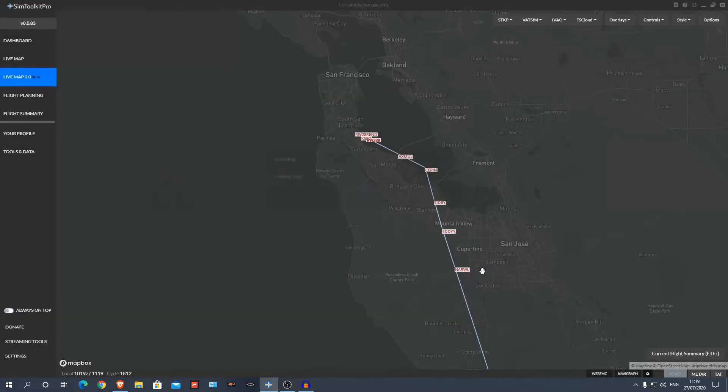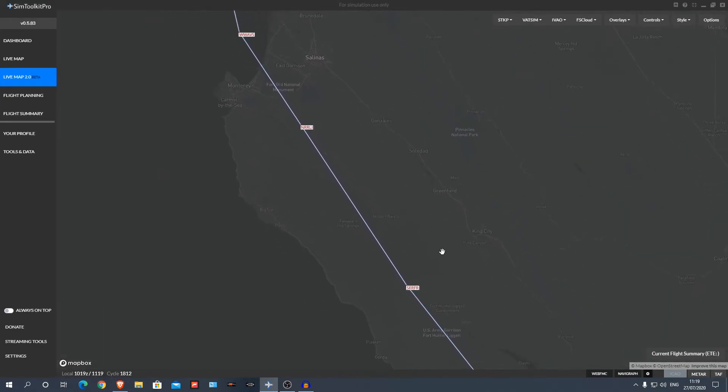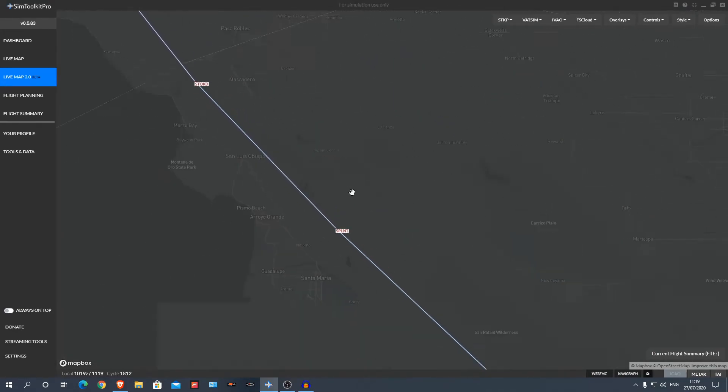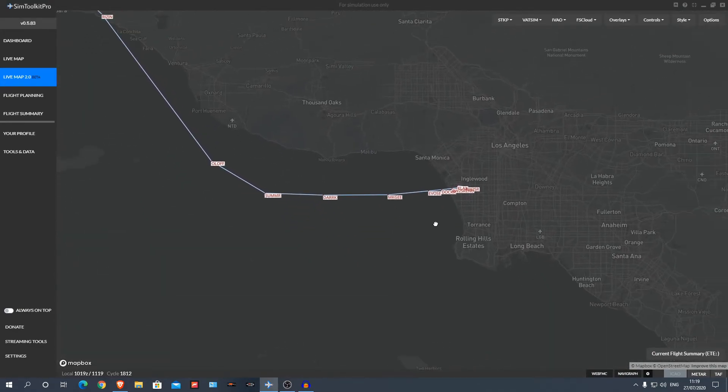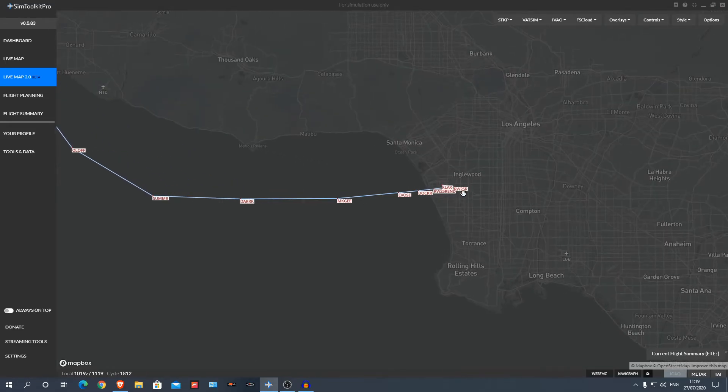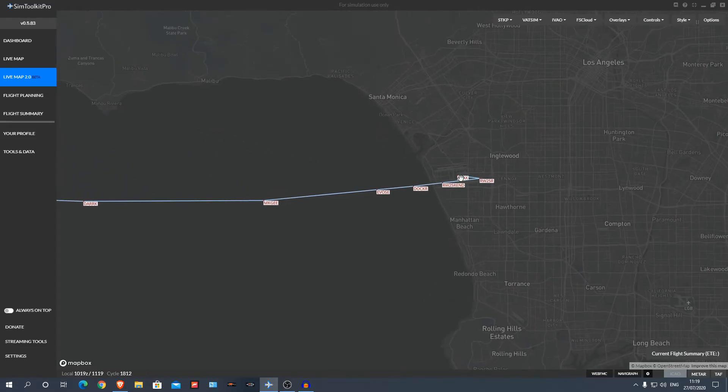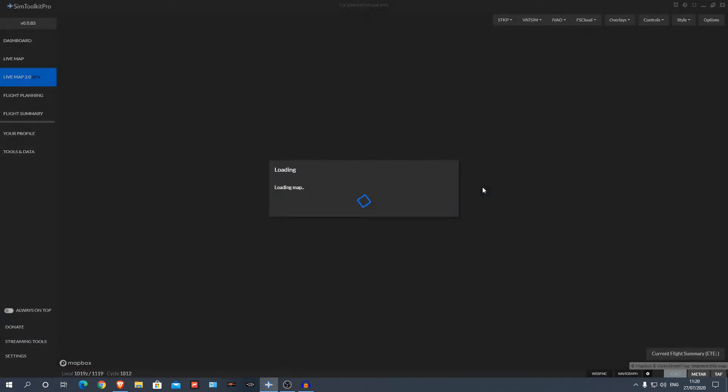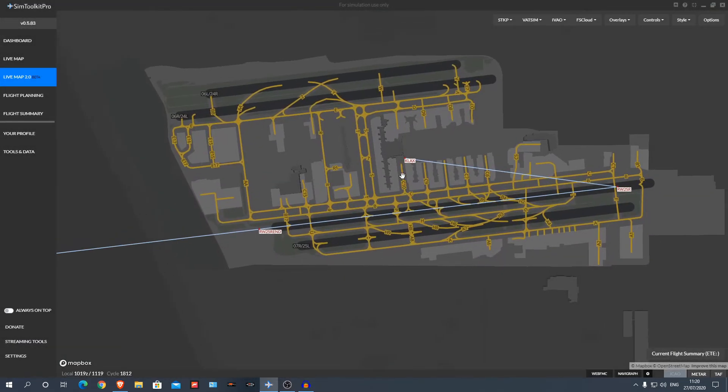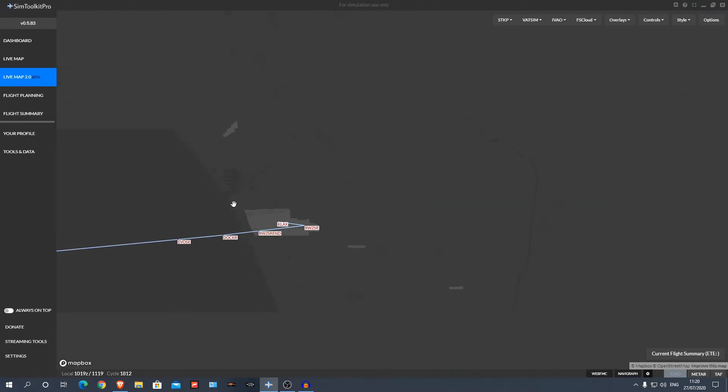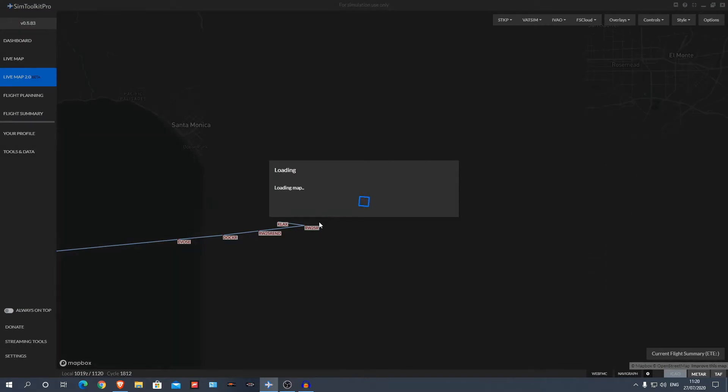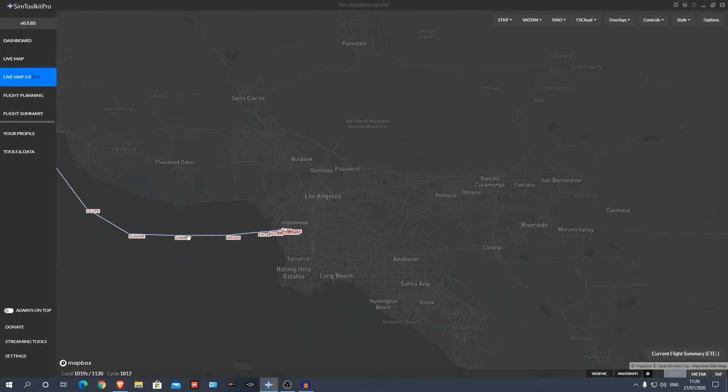But it will show you your aircraft location as a little grey aircraft symbol. So again, if I zoom into LA, say I'm at gate, I'm somewhere here at this gate, and I can see exactly where I need to go. This is just great, this isn't even the only thing it does.